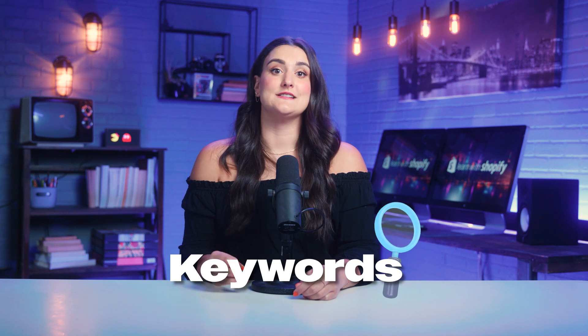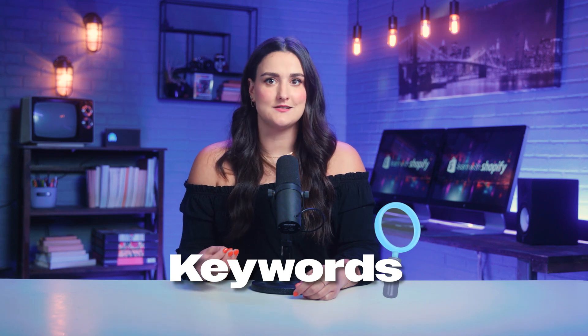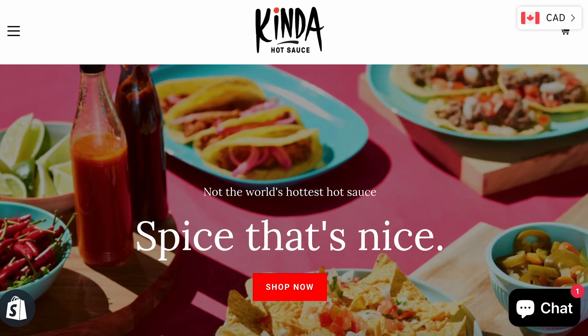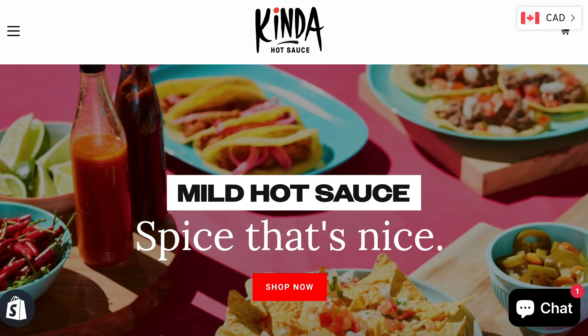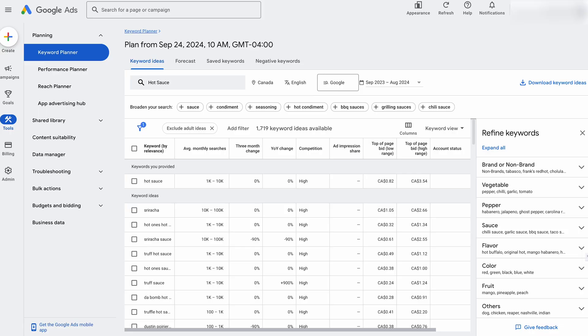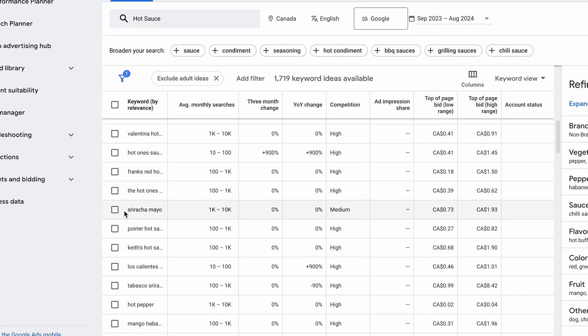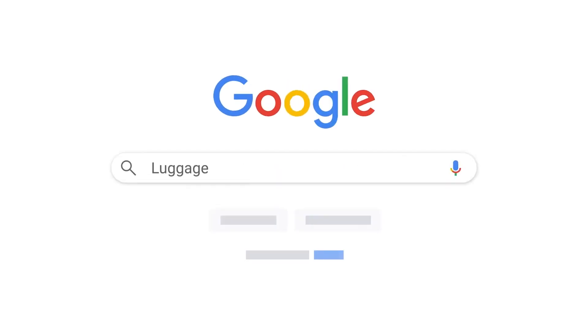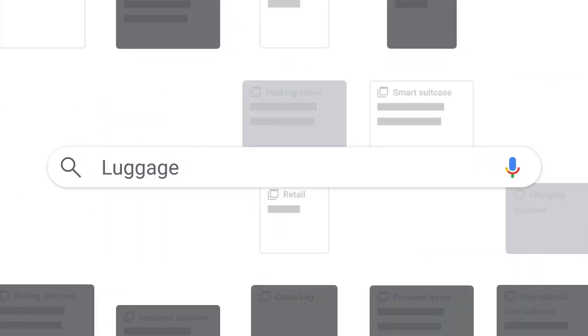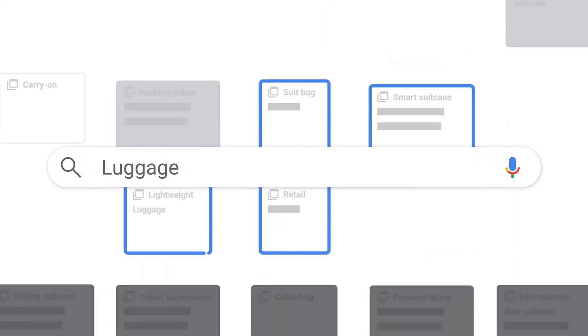Keywords are the words and phrases your customers use to find products online. For example, some keywords for this hot sauce store might be 'hot sauce,' 'mild hot sauce,' 'gourmet hot sauce,' or 'hot sauce gift set.' You'll need to find the right keywords — ones that are relevant to your products and that people are actually searching for. Google has a free tool called Keyword Planner that can help with this. Look for keywords that have a good balance of search volume — how many people are searching for them — and competition, meaning how many other advertisers are using them.